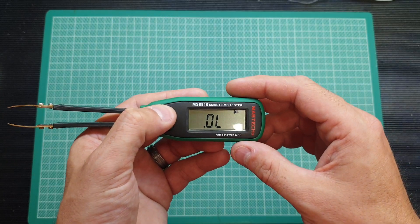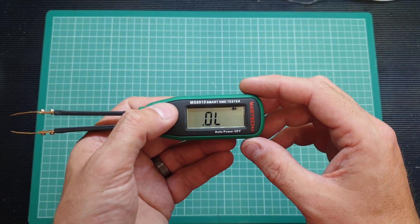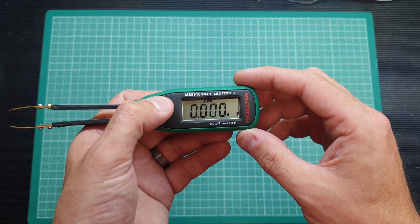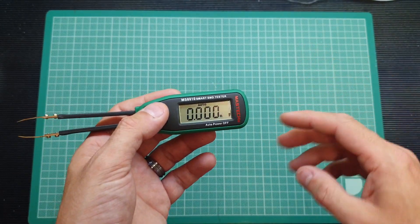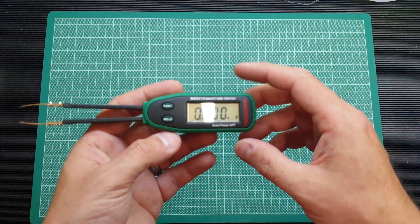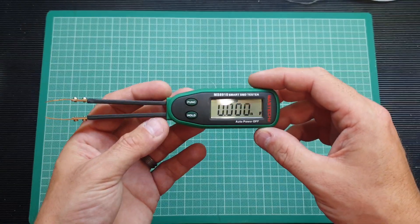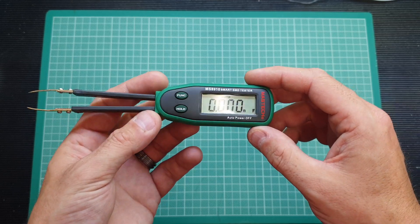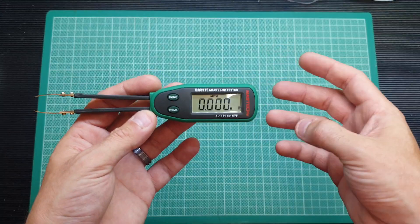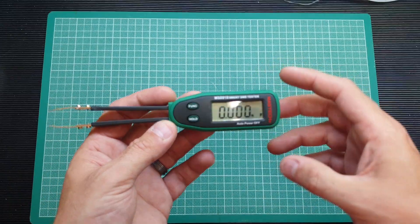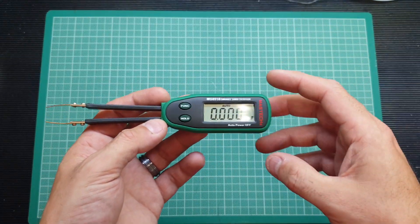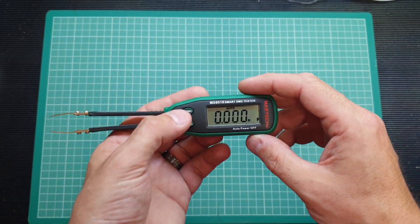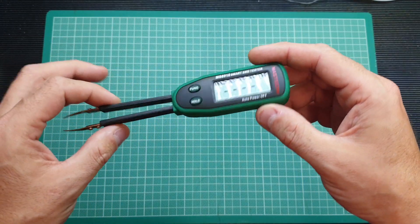It's got a continuity mode where you can obviously touch the tips together and it will give you that beep, that audible signal to see there's continuity there. And then we've got a diode check as well and that will give you the forward voltage of the surface mount diode. Also it does measure capacitance, for unmarked 0603, 0805 type ceramic capacitors, this is going to be invaluable for identifying the values.